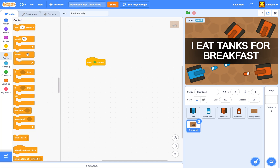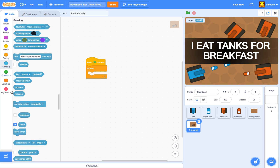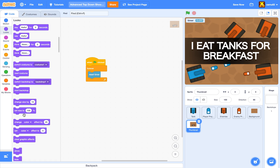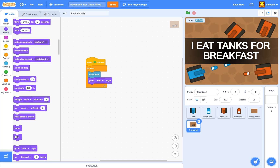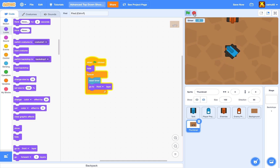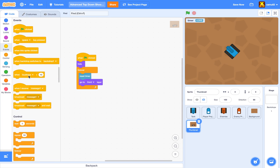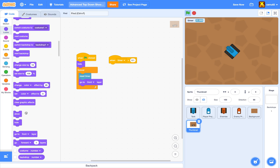We're going to do when green flag clicked, forever, reset timer and go to front layer. Let me hide the sprite here. So when we click, it disappears. And when we click on the stop sign, the timer increases. So we're going to go to events and find the block when loudness is bigger than 10 — click on that and select timer. Now we're going to enter a value less than 1, let's say 0.1. And we're going to say when timer is bigger than 0.1, we are going to show.